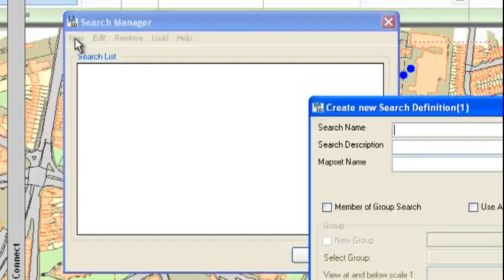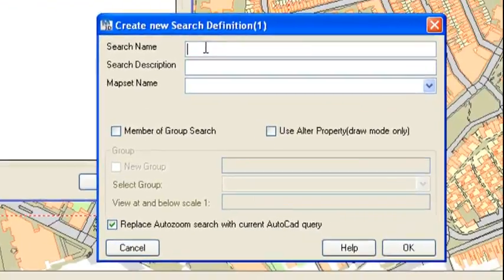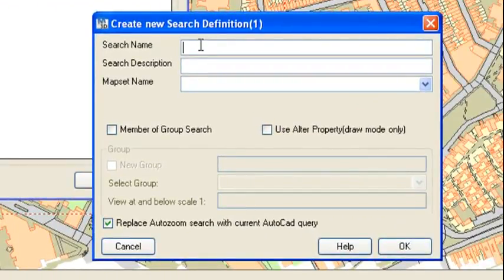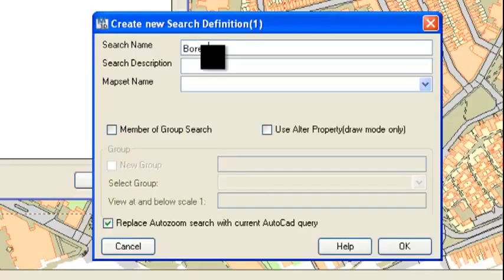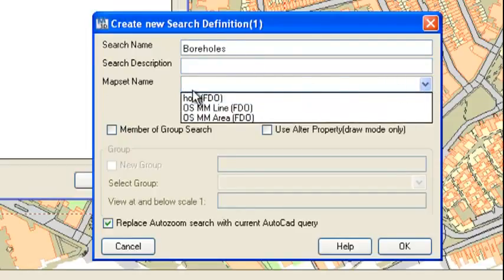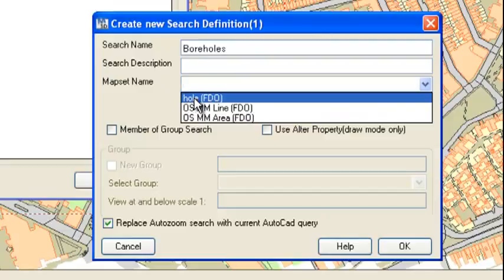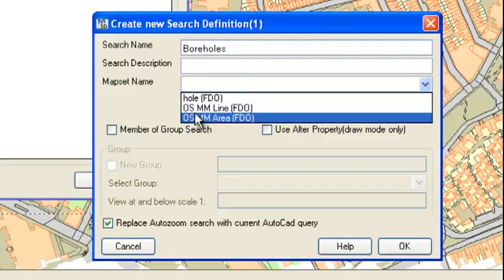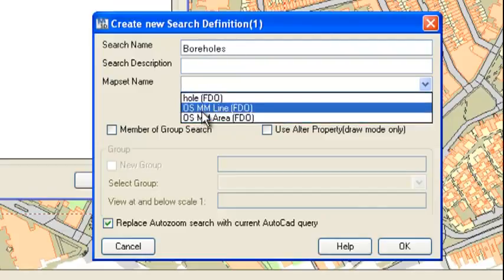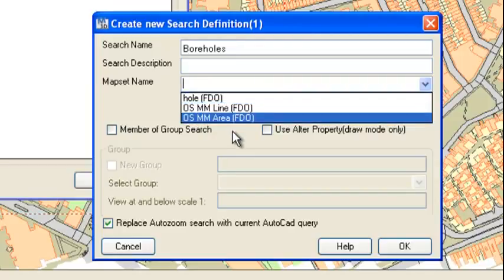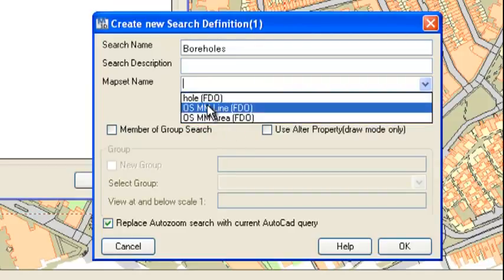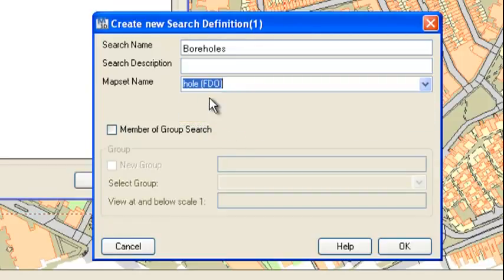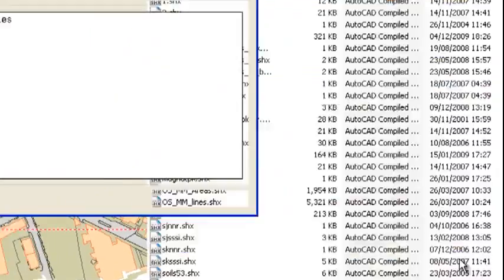So we'll call this one boreholes. And if we click on map set name, this is the list of all of the layers we actually have configured in this current drawing. If I had more layers configured, they'll be showing. So I'm just going to pick our whole layer and hit OK.